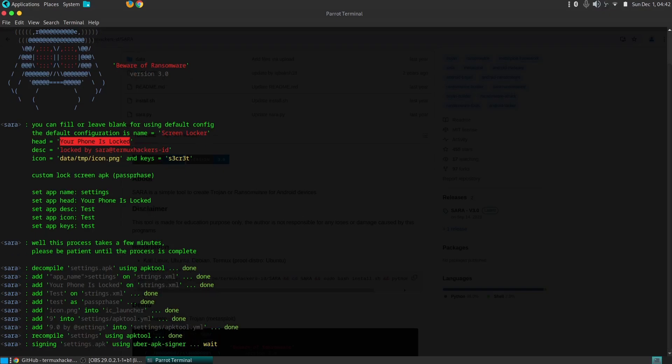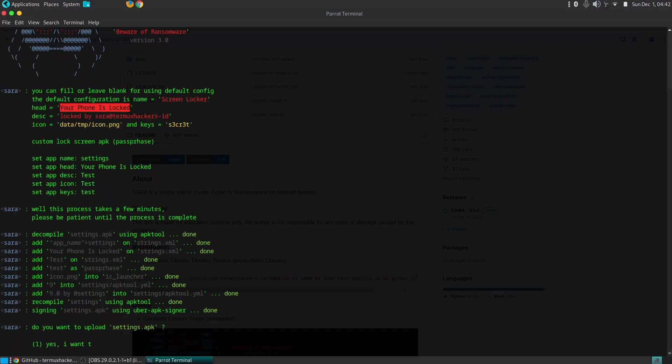SARA is a double-edged sword that can be wielded for both constructive and destructive purposes. It's a powerful tool for security researchers to test the security of Android devices and identify vulnerabilities.